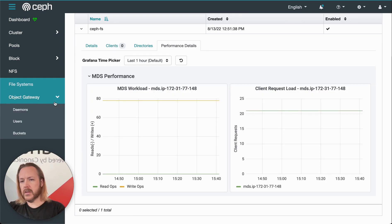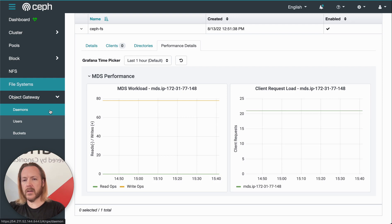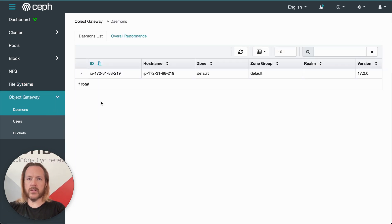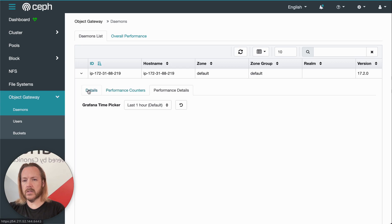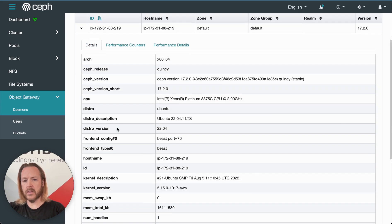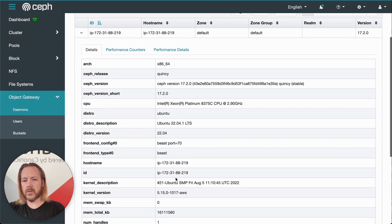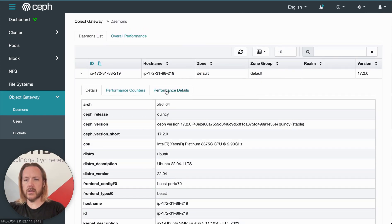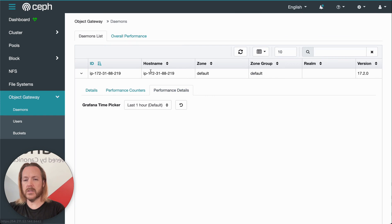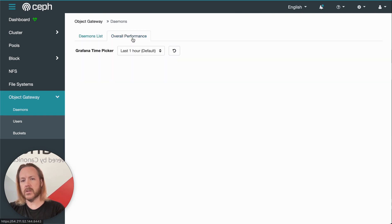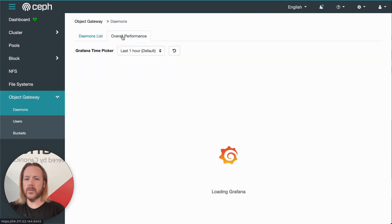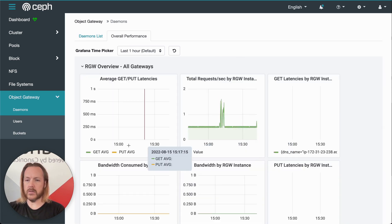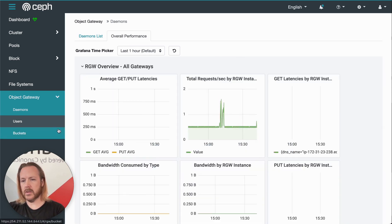Opening up the object gateway, we have the first item here is daemons. We only have one Rados gateway in this cluster. So we can click on that and see some details about that, such as the CPU type, the kernel it's running, etc. We can get the performance details of individual Rados gateways, or click the one up here for overall performance to see the details of all our Rados gateways, which in this case, we only have one.